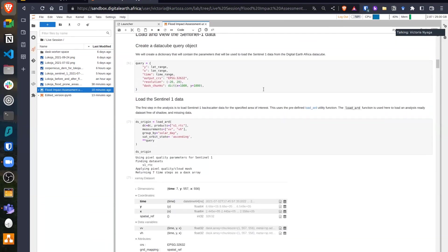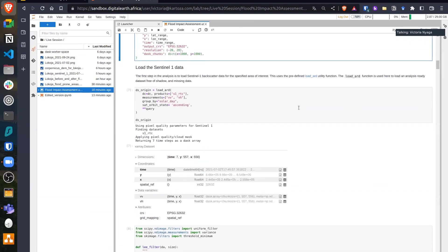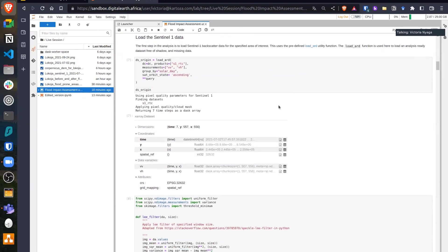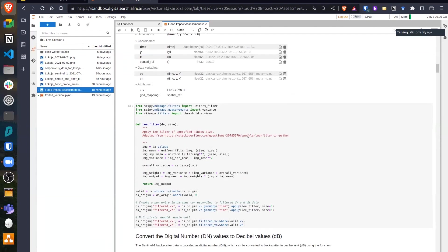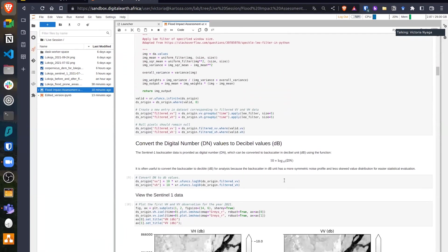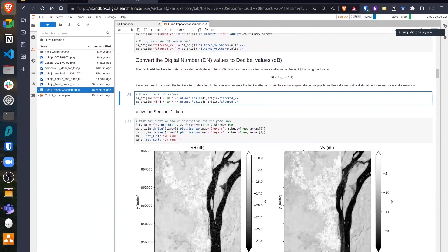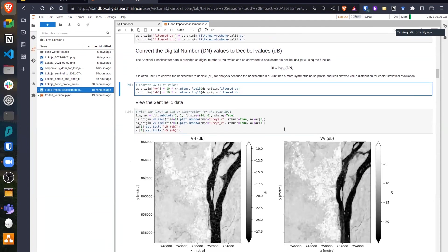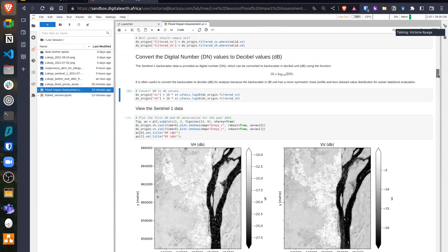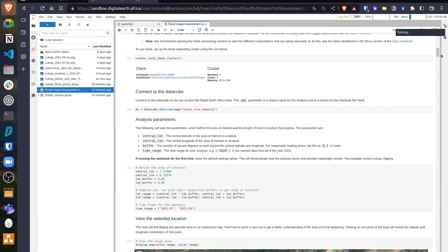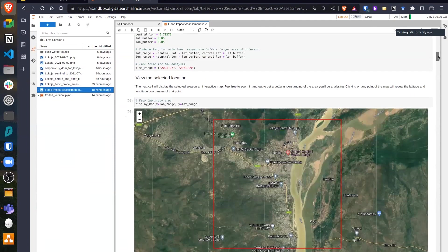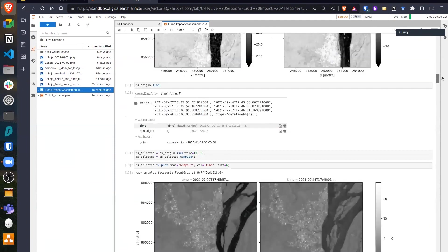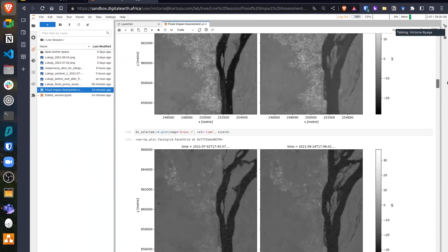Now we load our Sentinel-1 data by querying the data, then we apply a speckle filter. The specific filter here is the Lee filter. We apply that to Sentinel-1, then convert the values to decibel values. You can view the VV and VH images for the time range. We're trying to see the flooding event that occurred between July 2021 and September 2021.